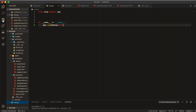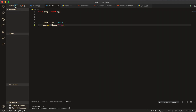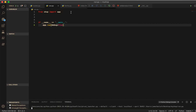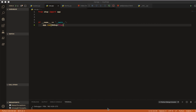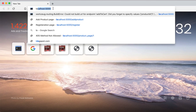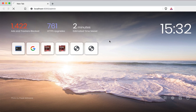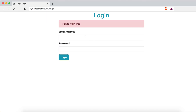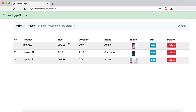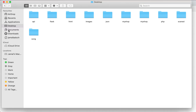Let's run the debugger and start debug so our app is running. I will go to localhost and then slash admin to test the update functionality.